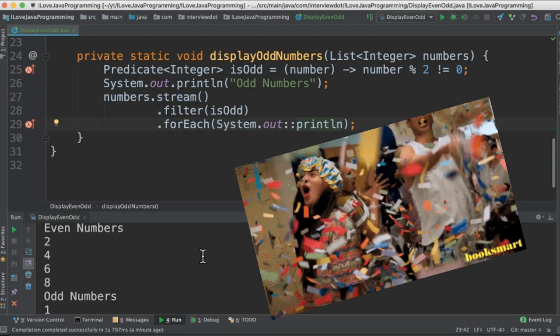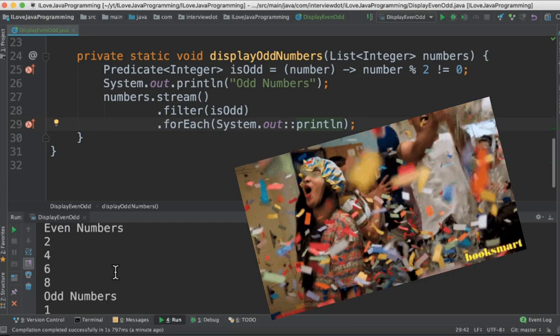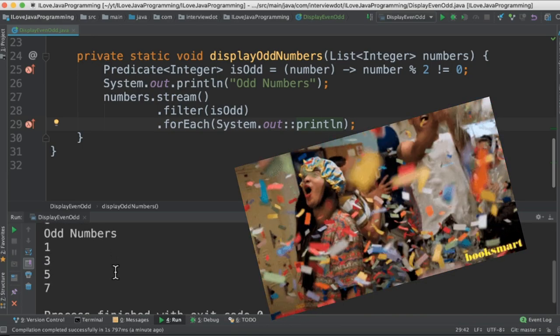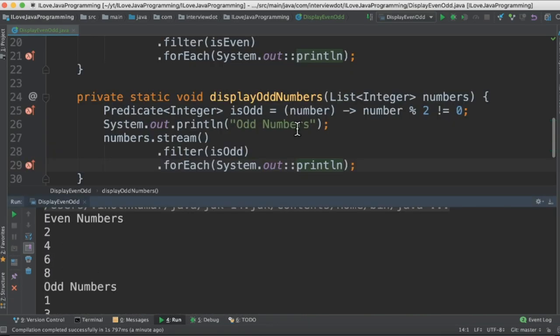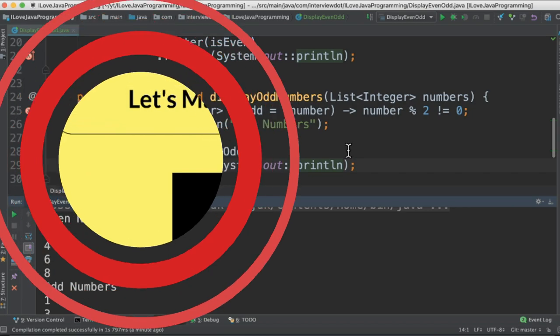If I run this program, the even numbers and the odd numbers are displayed in the console. Please try it out. Hope this video is useful. Thank you.